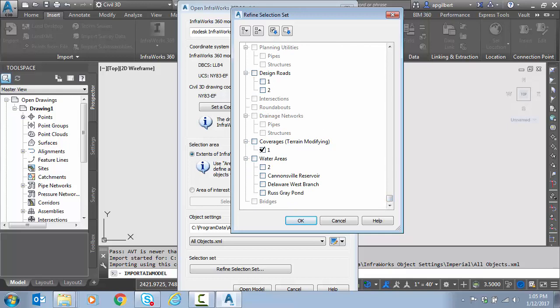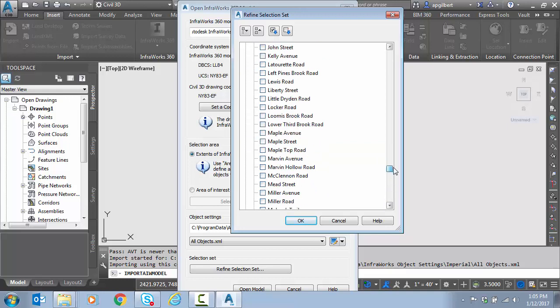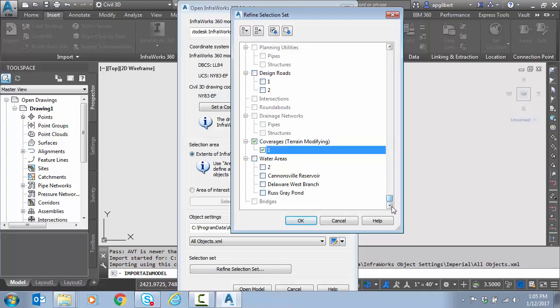Coverages. This is going to be my drainage basin. Notice I have water areas here too, some that came over from model builder. I think we're good. So we hit okay and now we click the open model button.